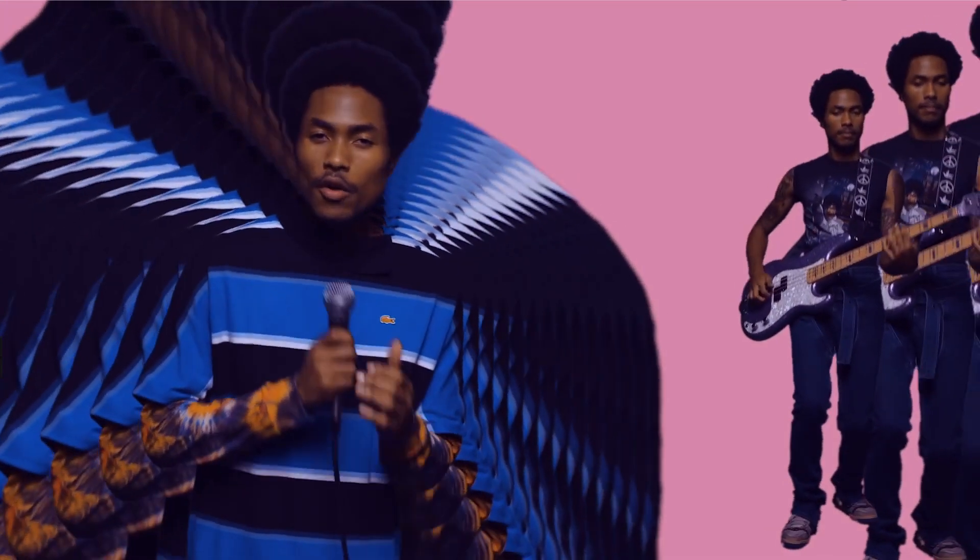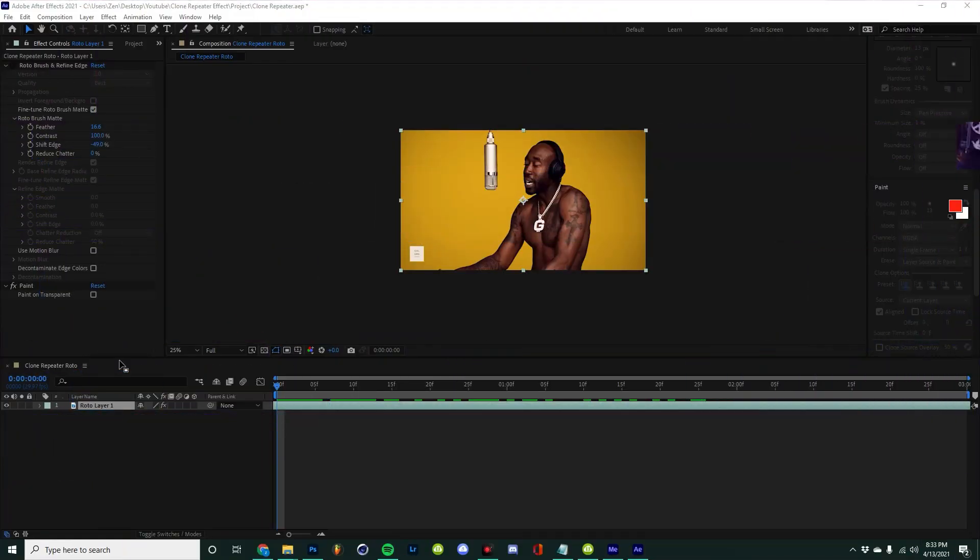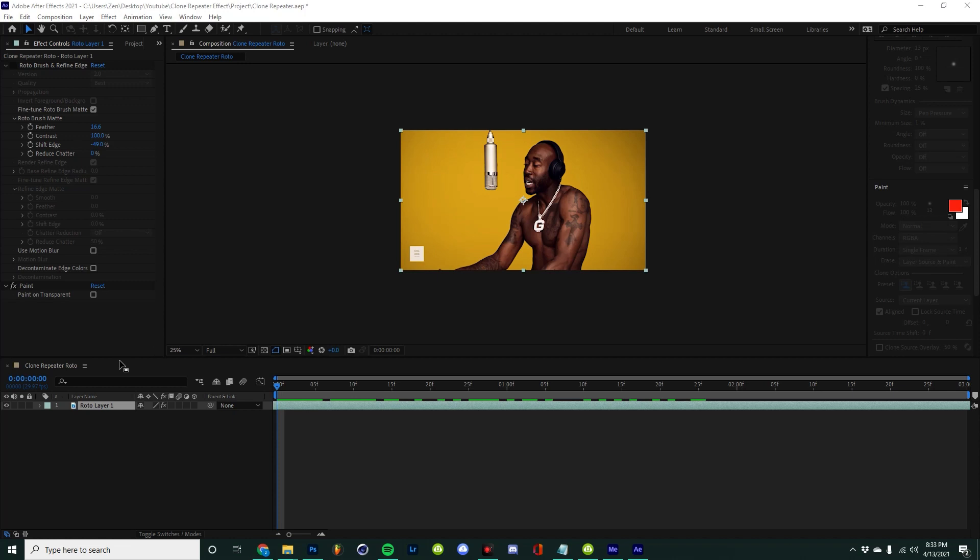What's going on guys, today I'm going to show you how you can get this really cool clone repeater effect. This is super easy and I'm just going to walk you through it. But really quick, if you've been finding my videos helpful, feel free to like and subscribe or drop a comment—it helps me out a ton. Alright, so without wasting too much time, let's jump right into it.